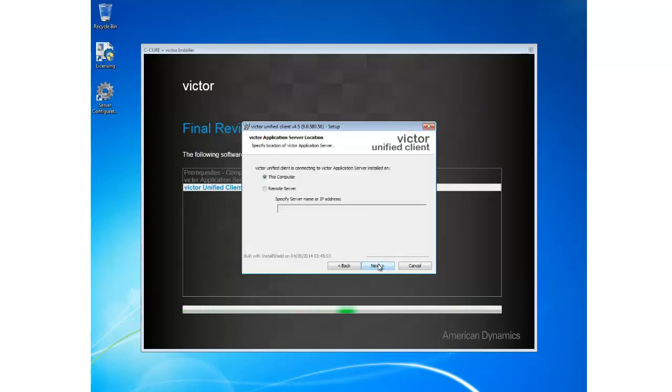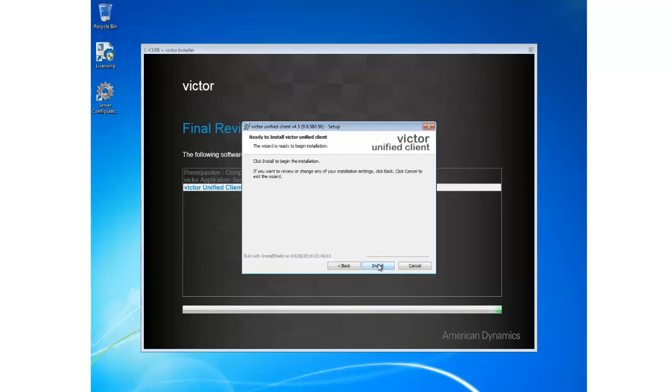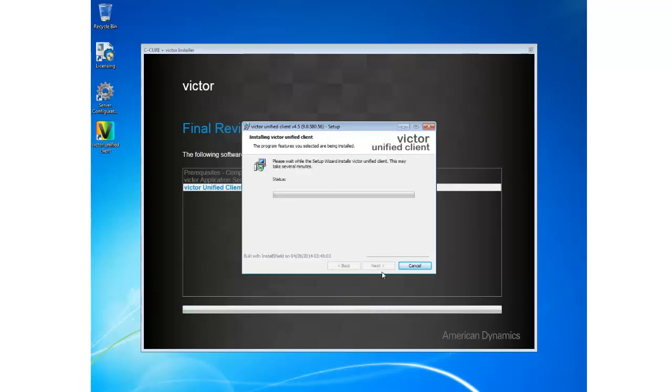And I'm happy to use this computer as my application server as I've just installed it, so I'm going to go ahead and keep that selected and click Next. And then click Install on the summary screen.